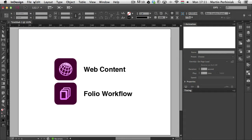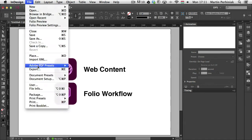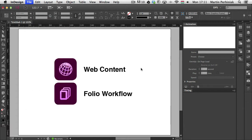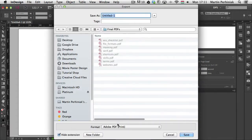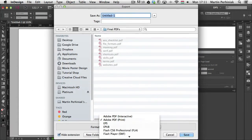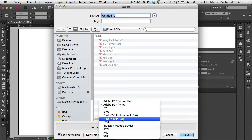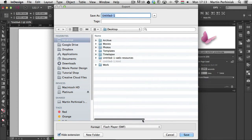But what you can do is go to File, Export and choose the format here at the bottom called SWF. So that's the SWF Flash Player format.